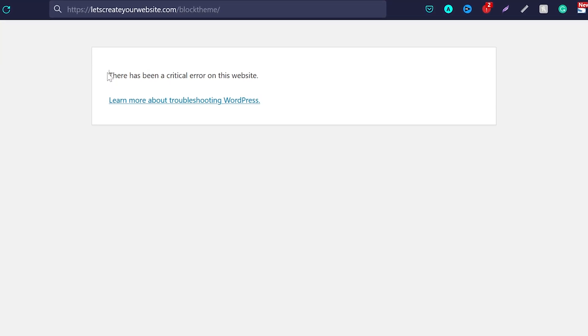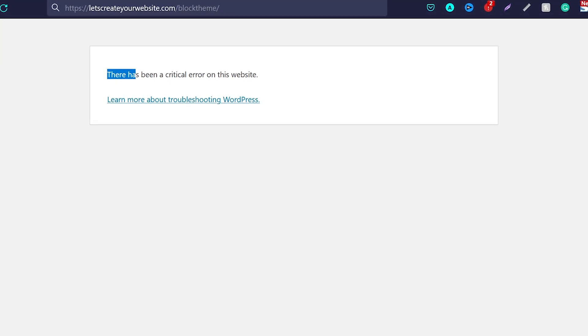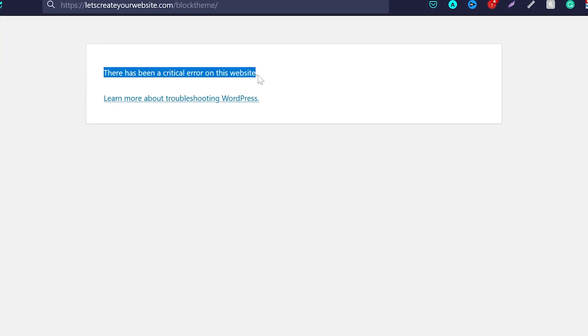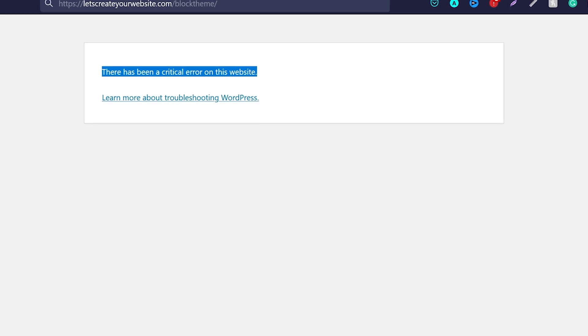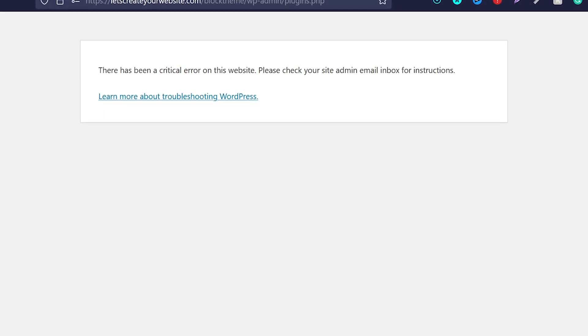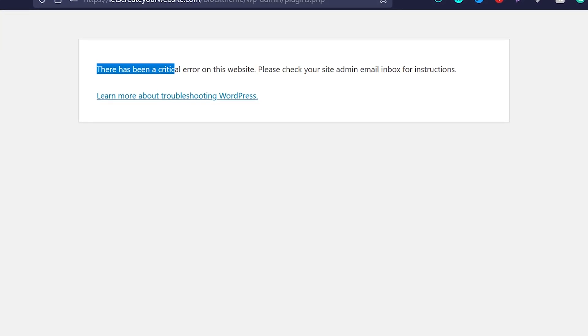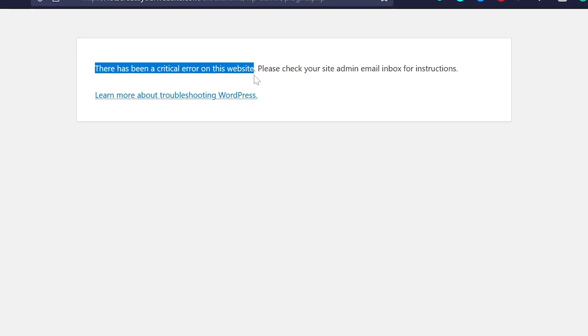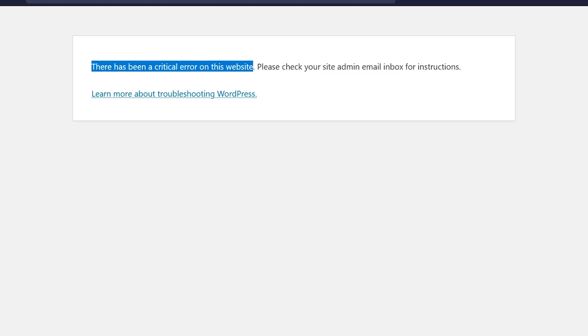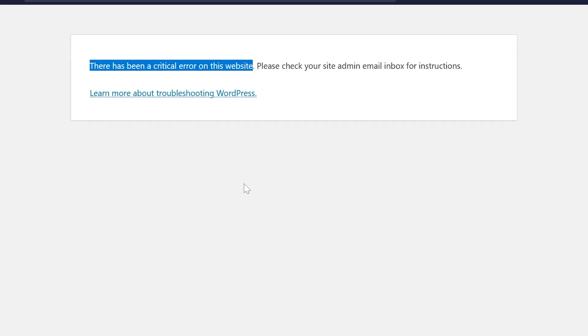In case you see this error on your WordPress website which says there has been a critical error on this website, or in some cases it can say there has been a critical error on this website, please check your site admin email inbox for instructions.